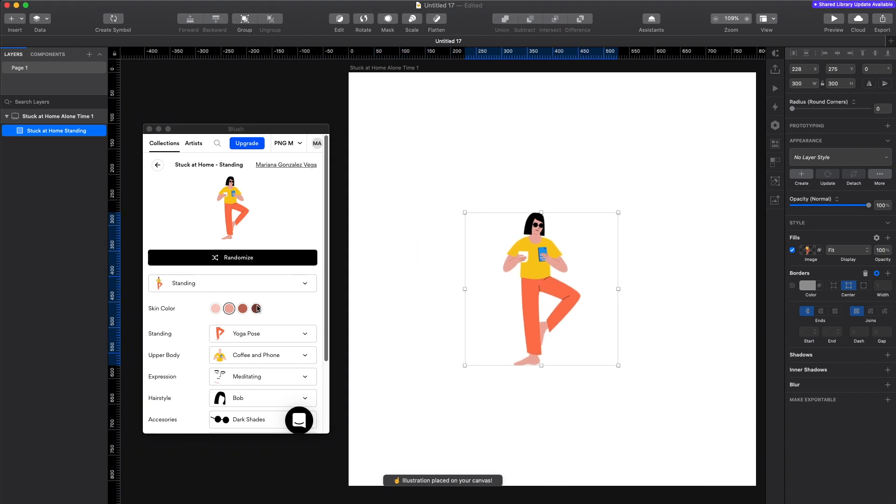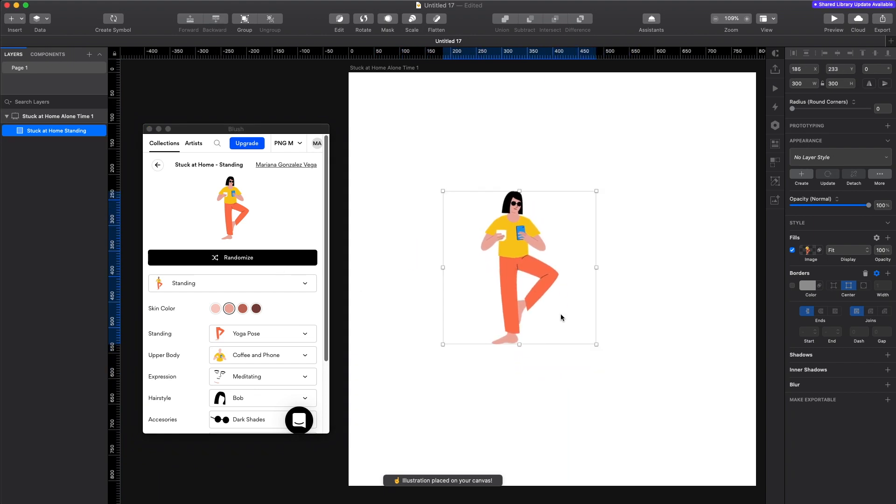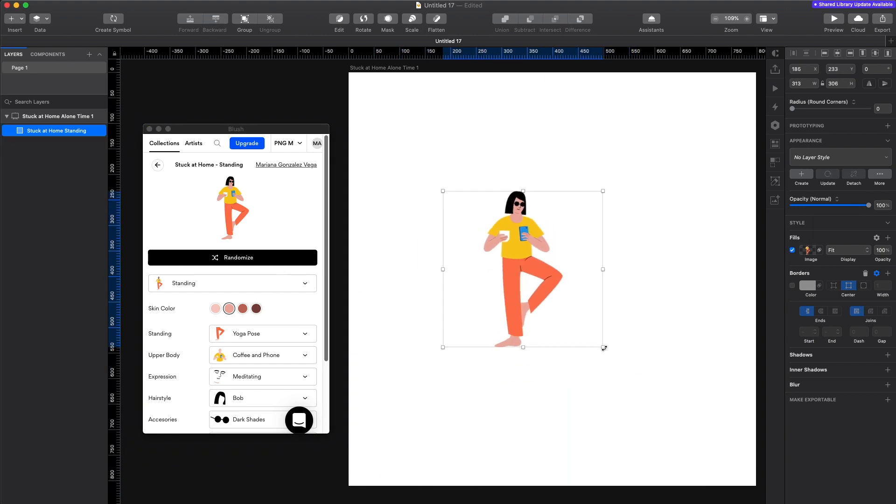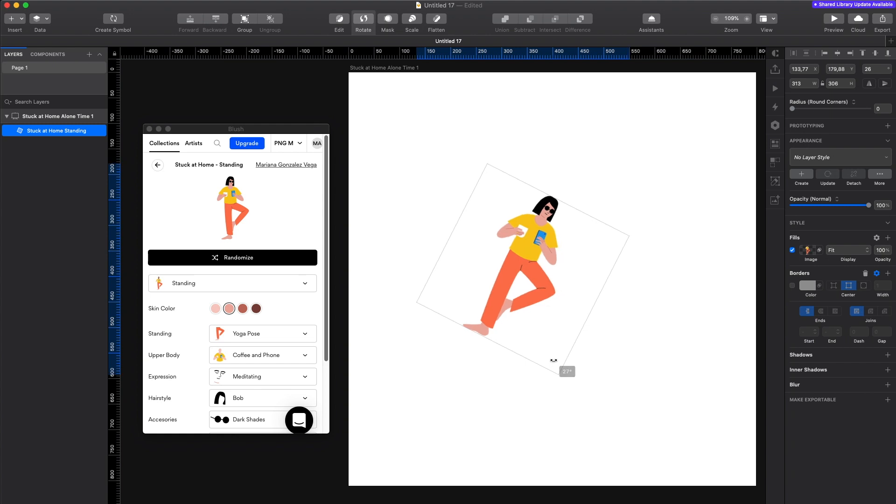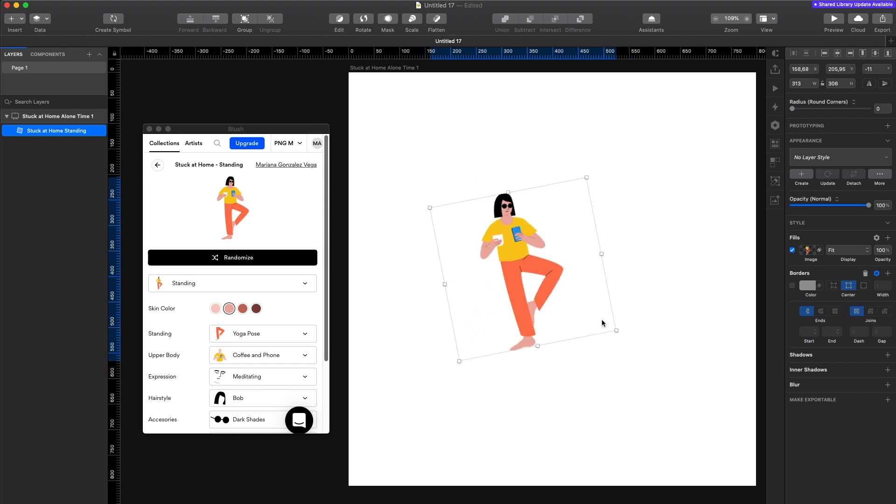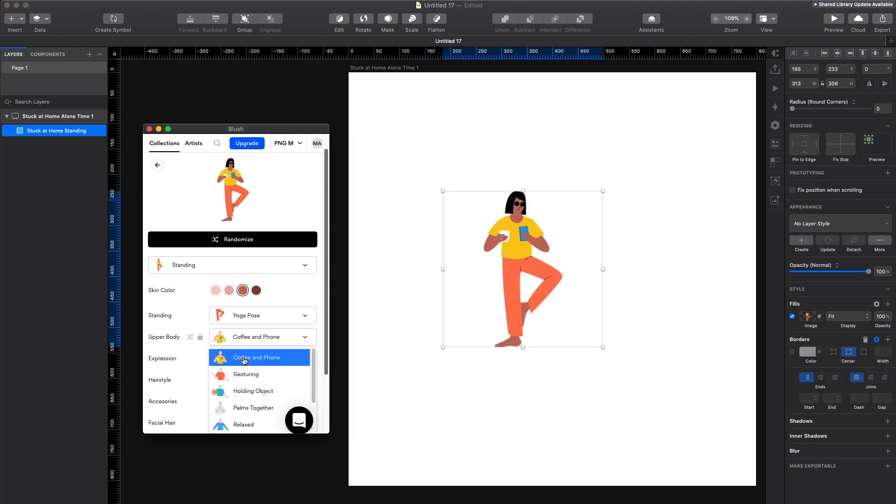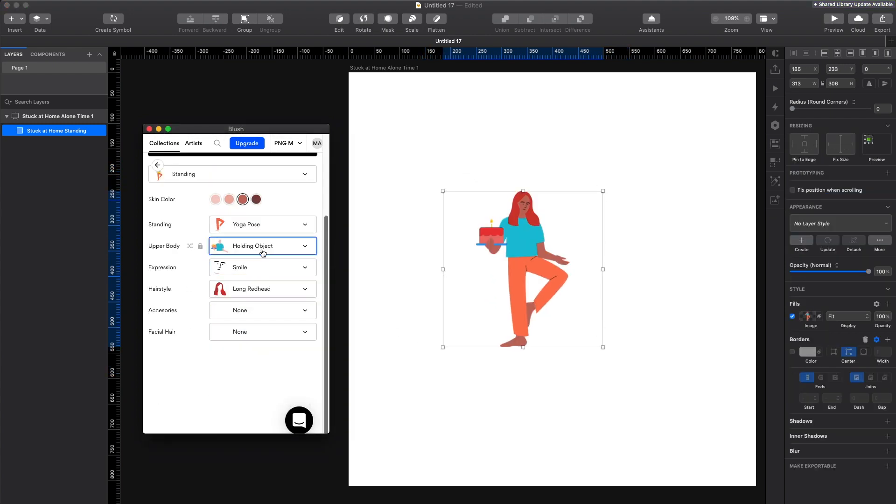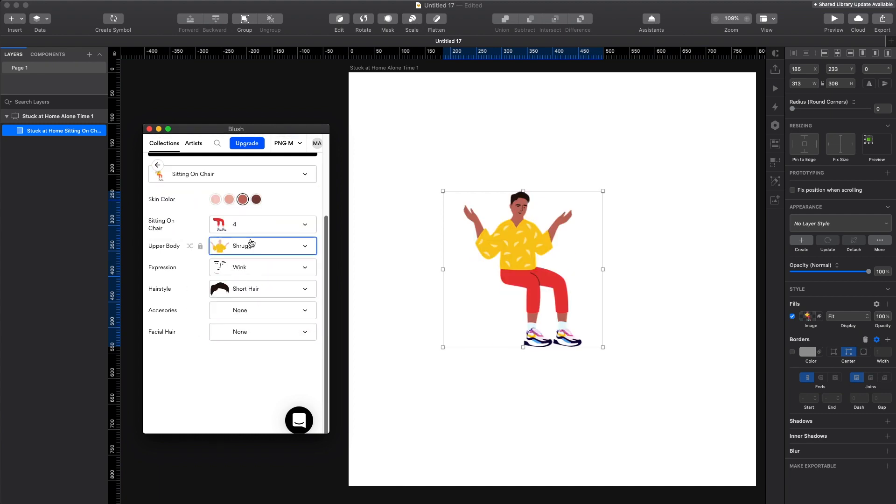the expression, the hairstyle, accessories and more. So you can make the illustration fit the product that you're building. So I'm gonna play around a little bit quickly and create my custom character.